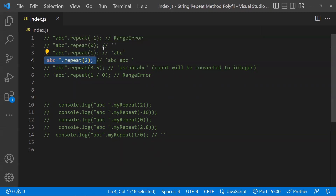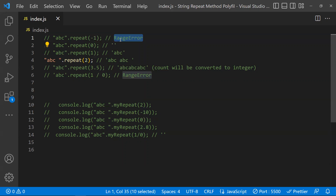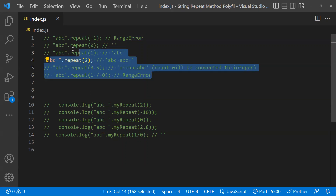There are a few scenarios to handle: what if you give zero, or what if you don't pass any string? In those scenarios you get an empty string. The count parameter should be positive — from zero to less than infinity. If someone gives a negative number, you get a RangeError. If someone gives a decimal like 3.5, it is converted to 3 and the string is repeated three times.